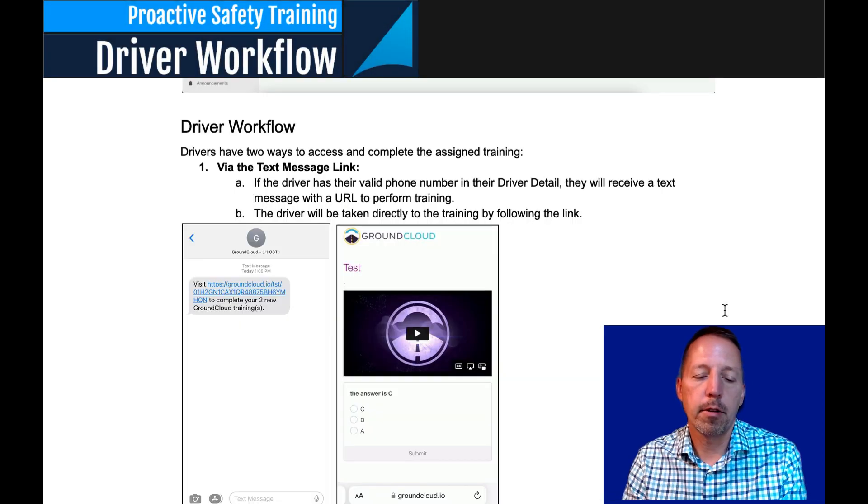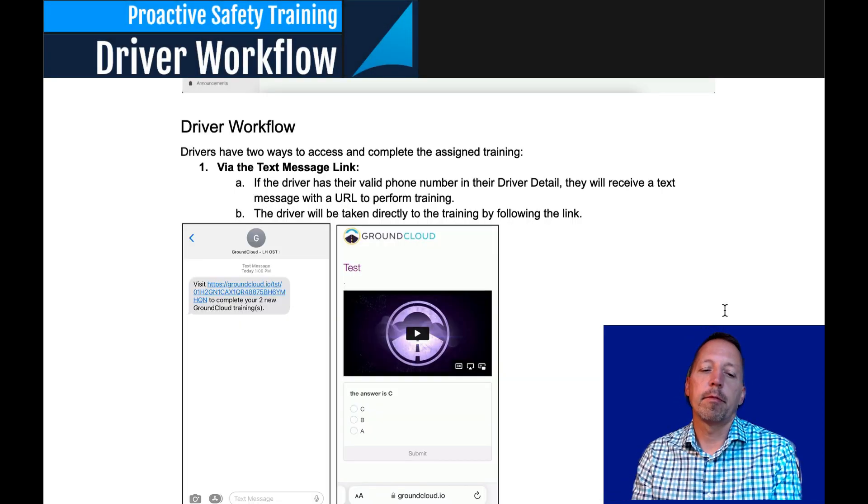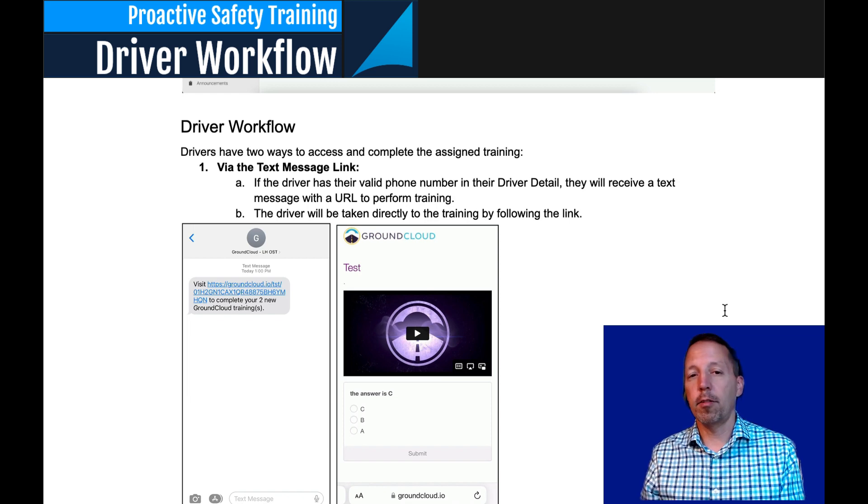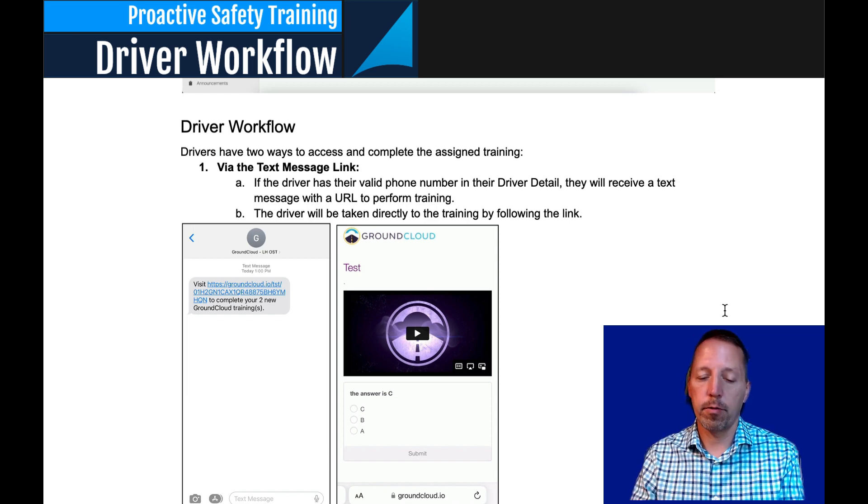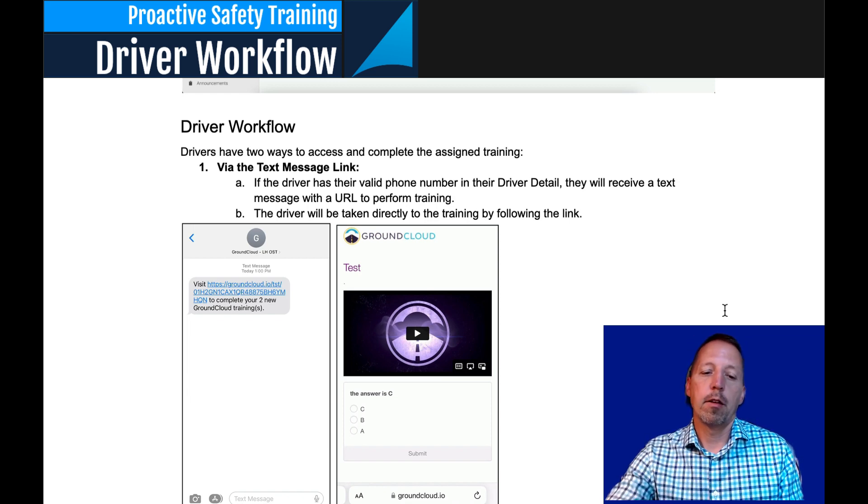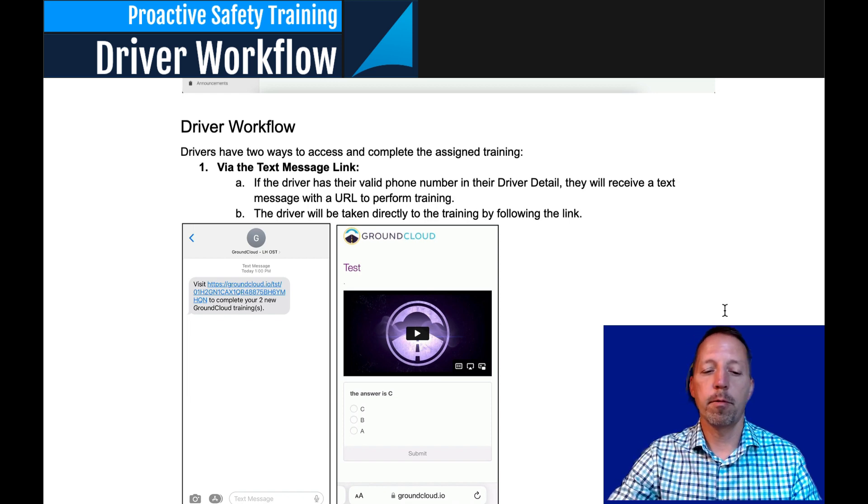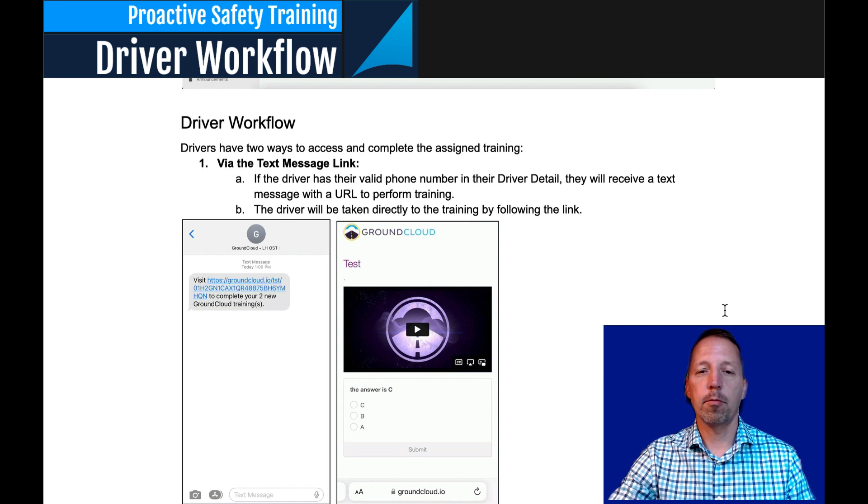Okay, we've come to the last part. Let's go back into the user guide and look at driver workflow. So there are three different ways drivers can receive the training.